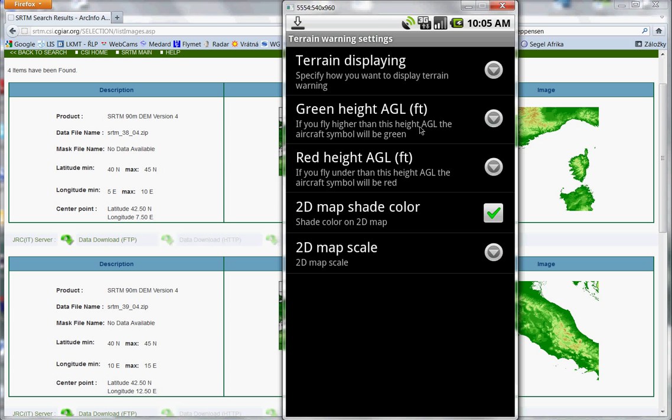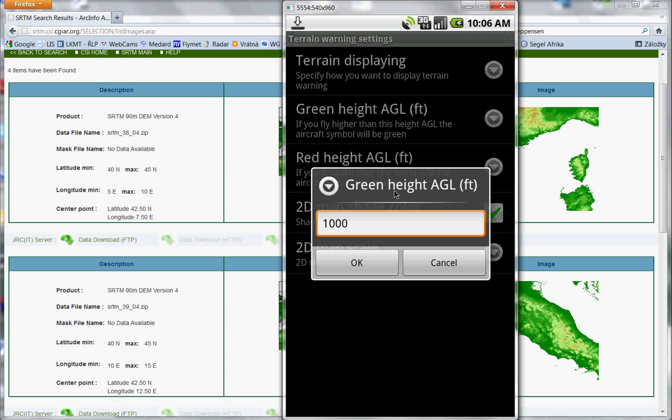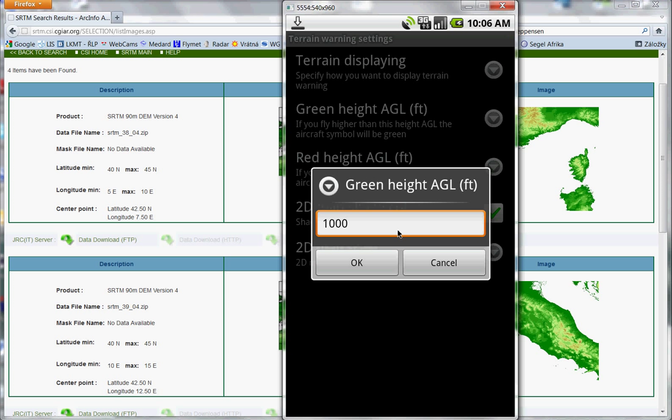Green height above ground level. If you fly higher above ground level than this, this number, the terrain will be green.